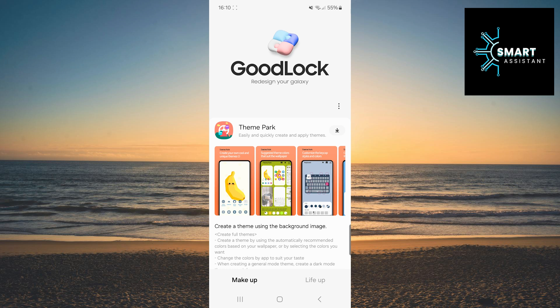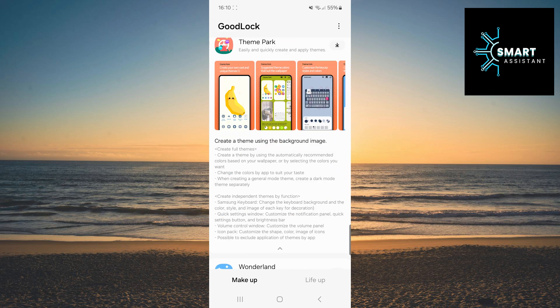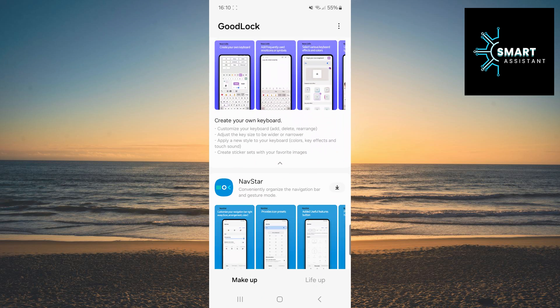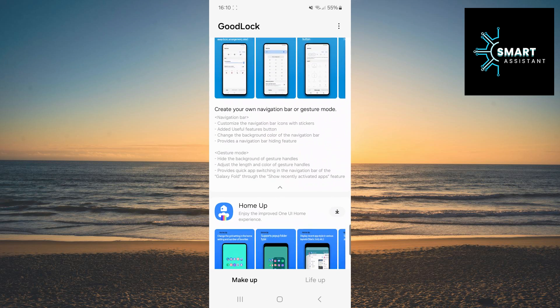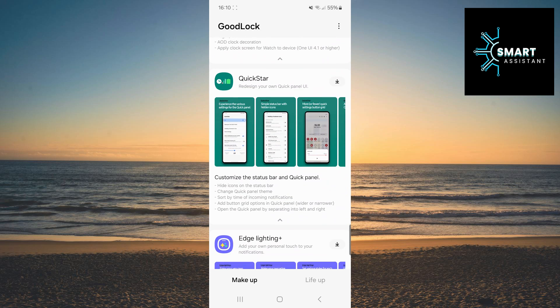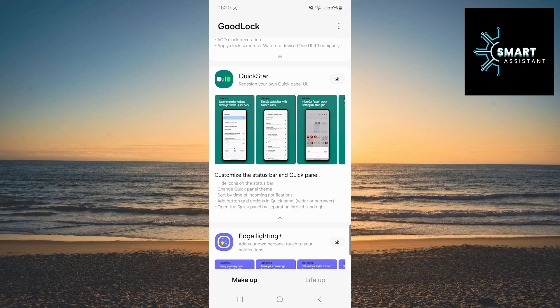Once you open this app, you need to find the module called QuickStar. QuickStar allows users to customize the look and functionality of the quick panel on Samsung devices. With QuickStar, you can change the arrangement of icons, background, colors, and other elements, giving you more control over the personalization of the user interface.